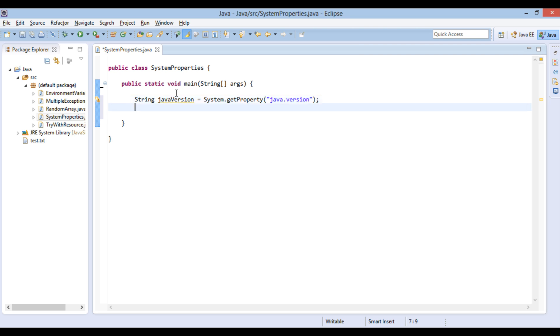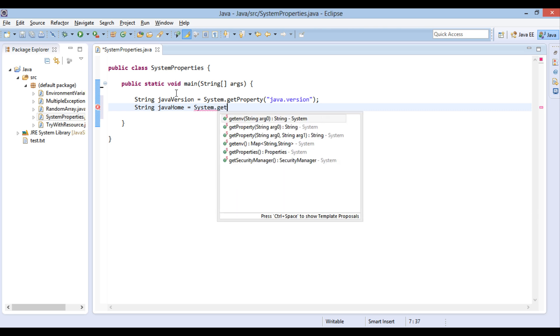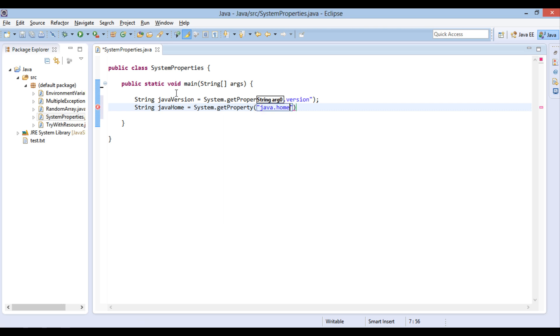Moving ahead. Create a string variable JavaHome. This variable will store property value of install JavaHomePath. Similarly, we use system class getProperty method. The property name is Java.Home.